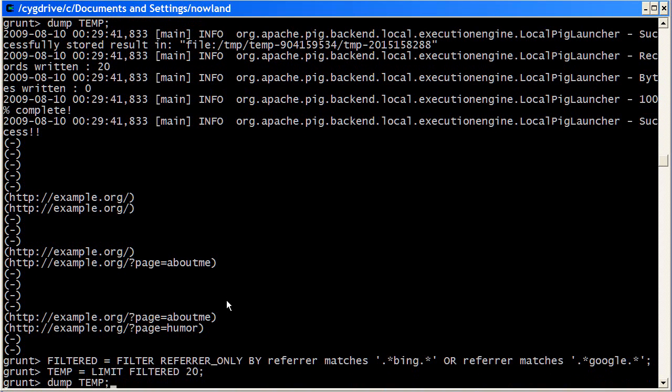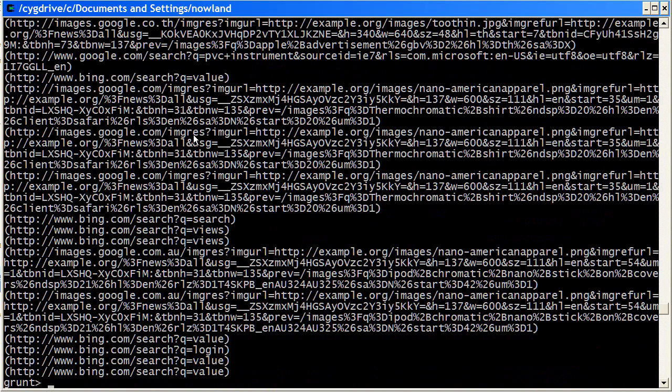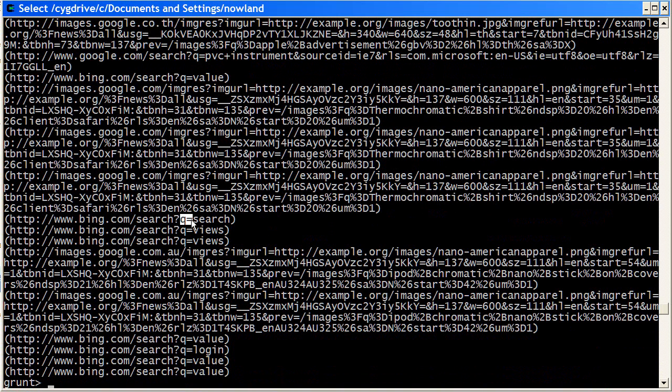And now we dump temp. So what we've now done is we've dumped all the Bing and Google URLs. And what we see here is they both use the same format to specify the search string that they're using to references. They both use this q equals to do the reference.